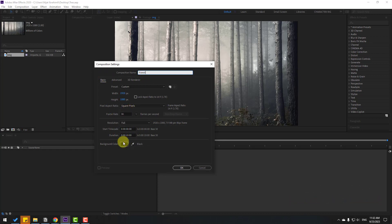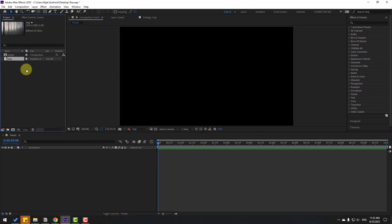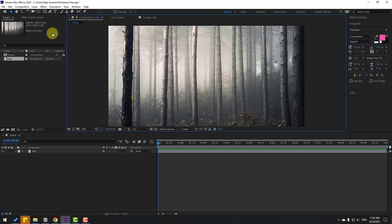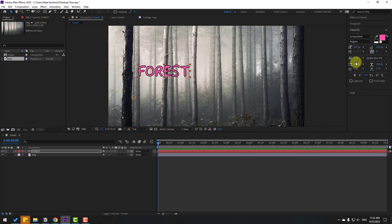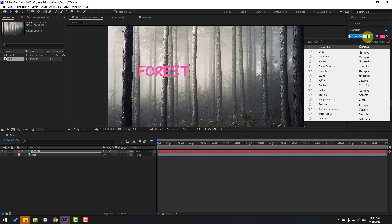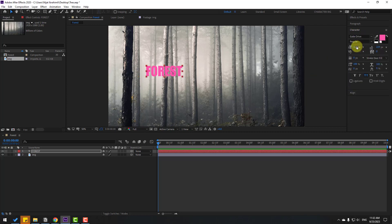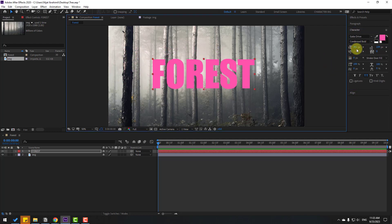Set frame rate to 30 and duration 10 seconds, click OK. Select the image and move it inside our composition. Then go to the text icon, write 'Forest', press Ctrl+S, change stroke width to 0. Select font Gabo Drive, my favorite font, and change the font size and move to center.